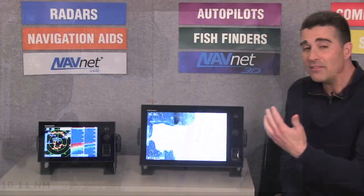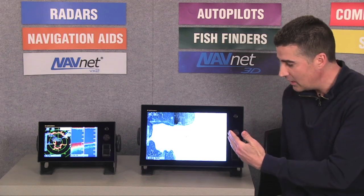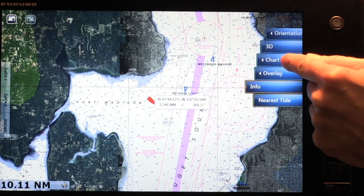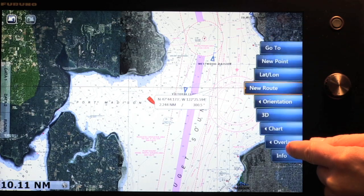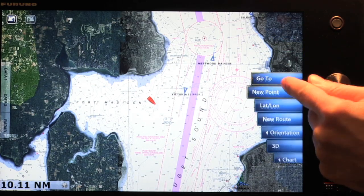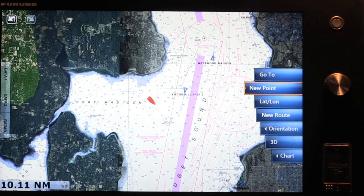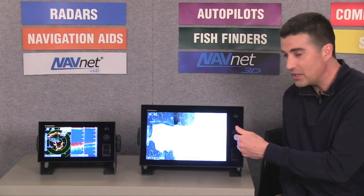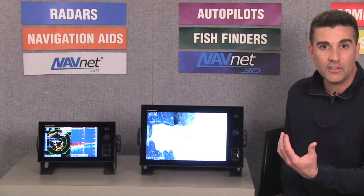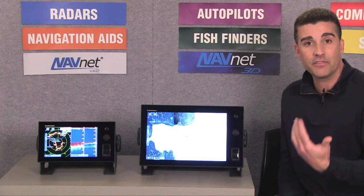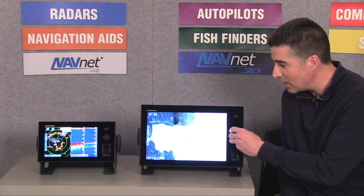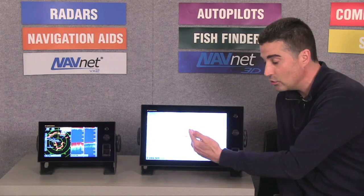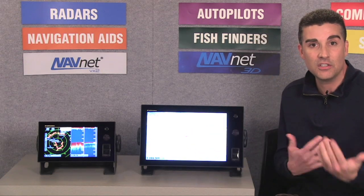Because NavNet TZ Touch is a touch-based product, I can also simply touch the screen to gain access to those roto key functions and use my finger to scroll through and select the roto key option I would like to use. There are some times where you might want to utilize the hardware-based roto key because it's more convenient — for instance, out at sea in rough conditions, it might be easier to just grab onto the roto key to zoom in and zoom out. In other situations, you'll use the touch screen. The option is yours.